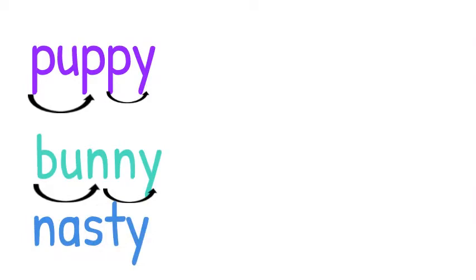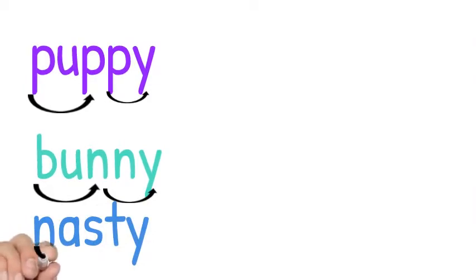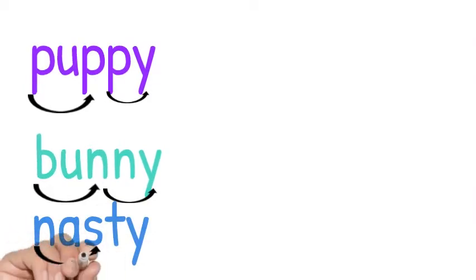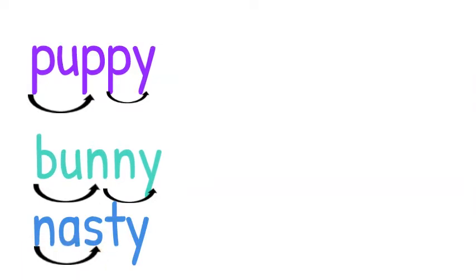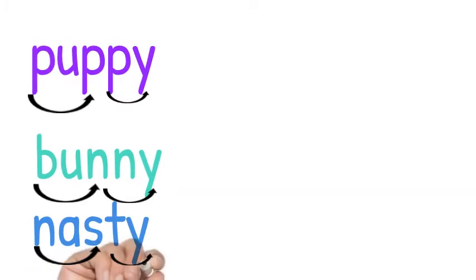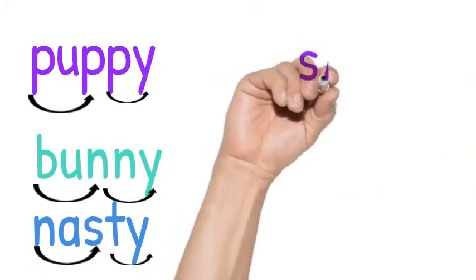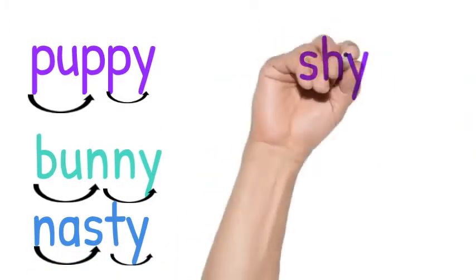Now we have N-A-S-T-Y. We have two consonants, so we're going to break it between the S and the T. Closed syllable, nas. Open syllable, ty. Nasty.